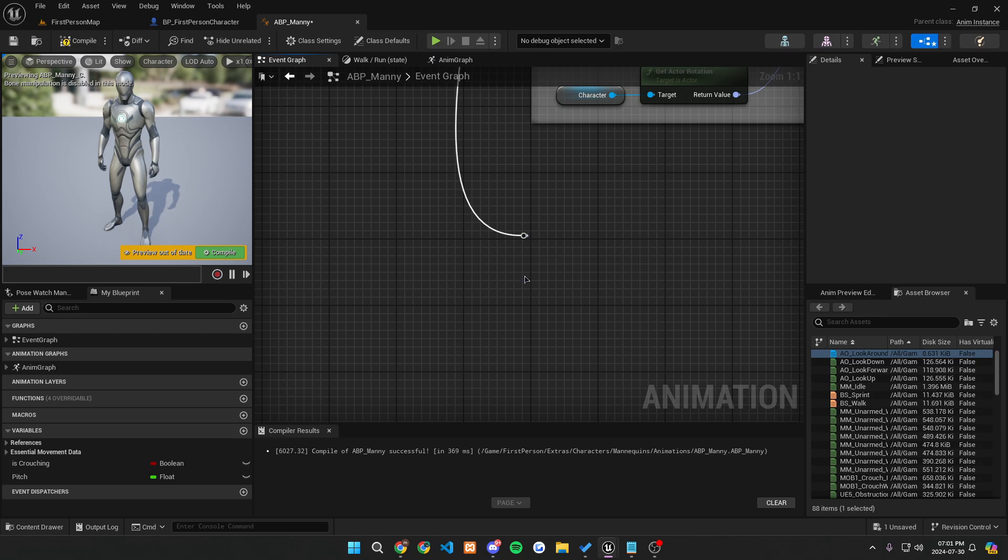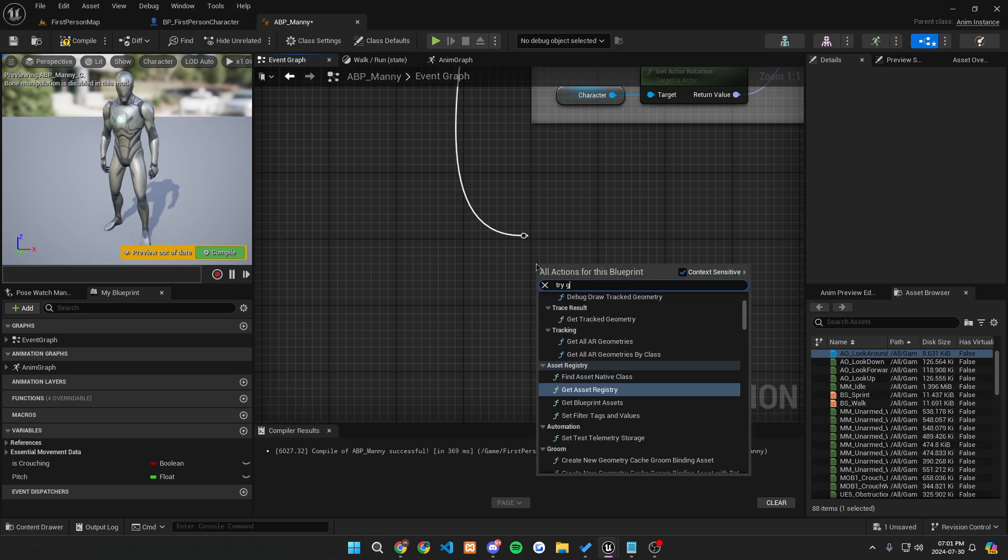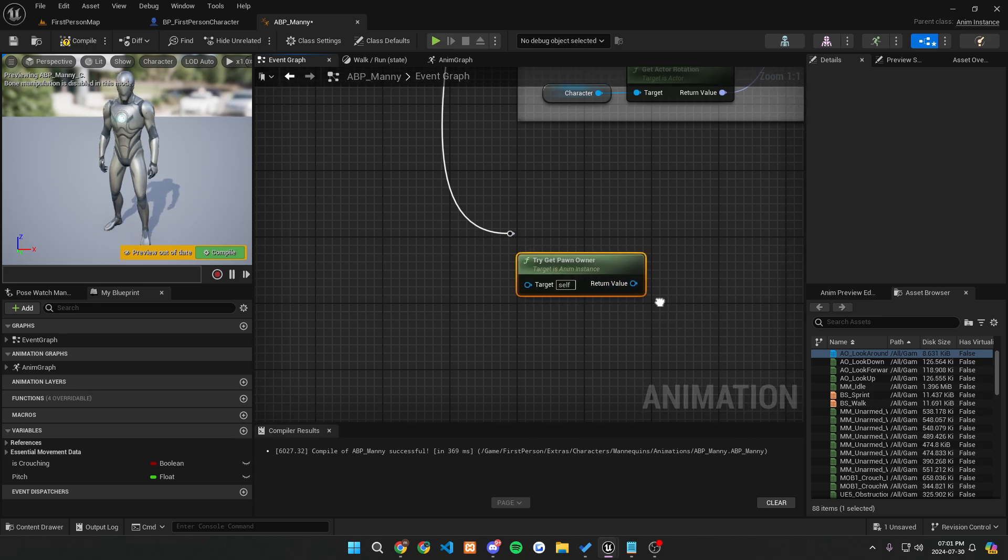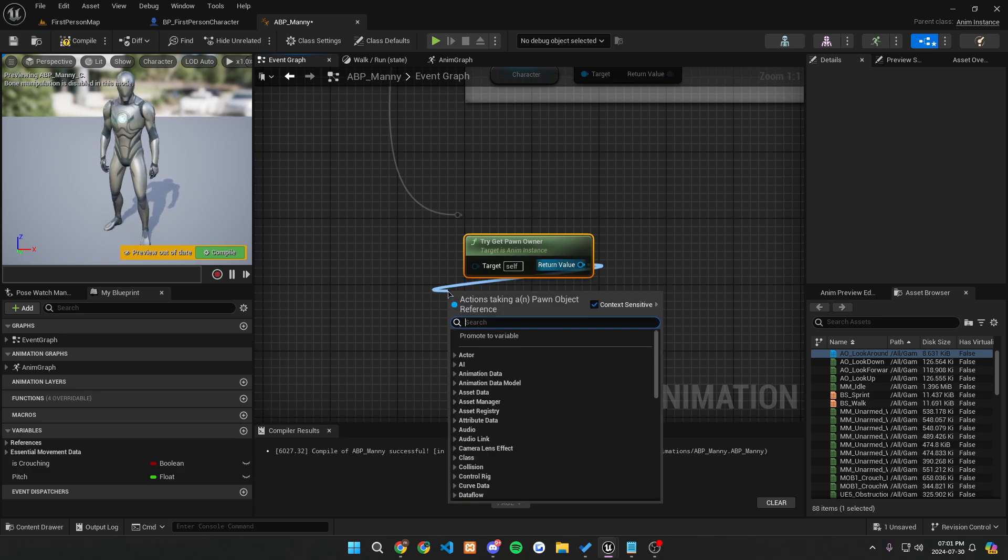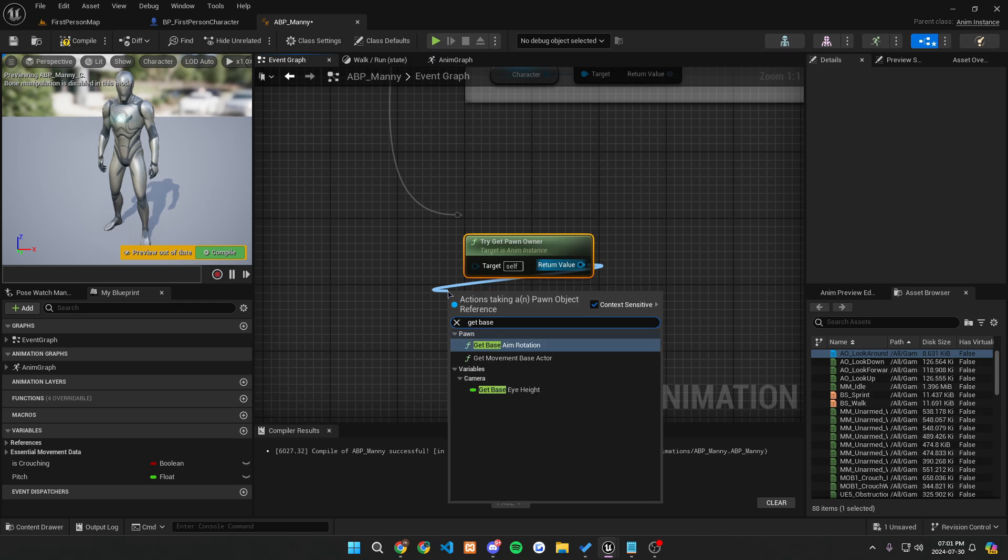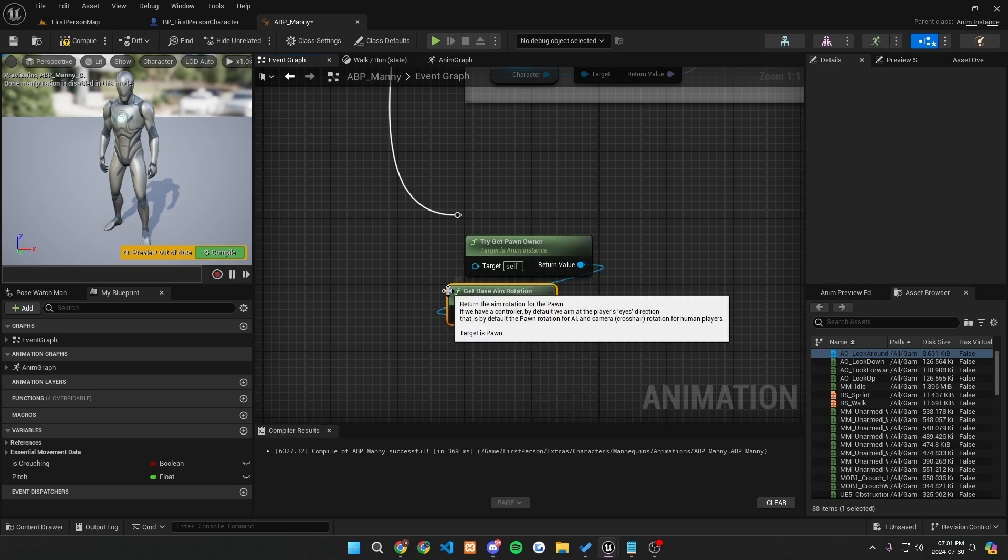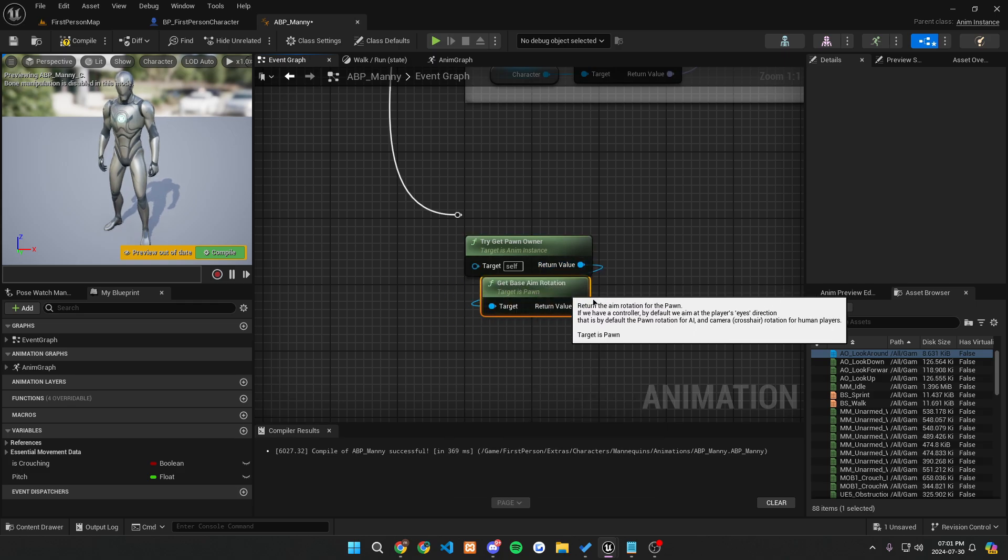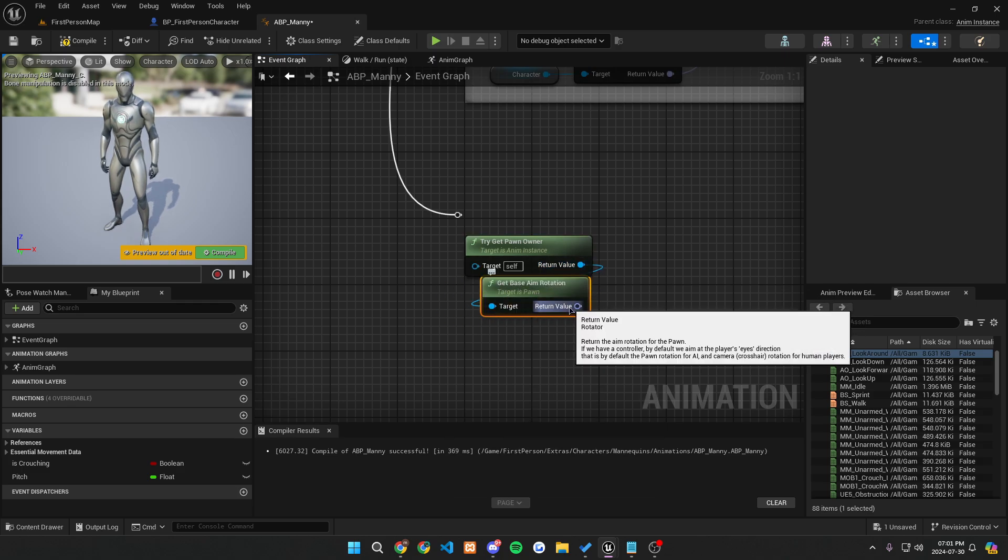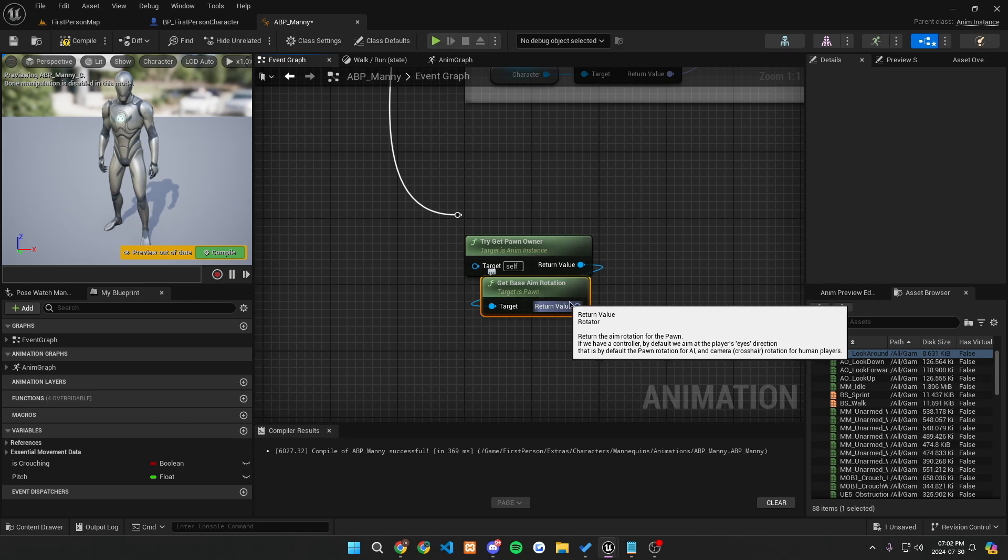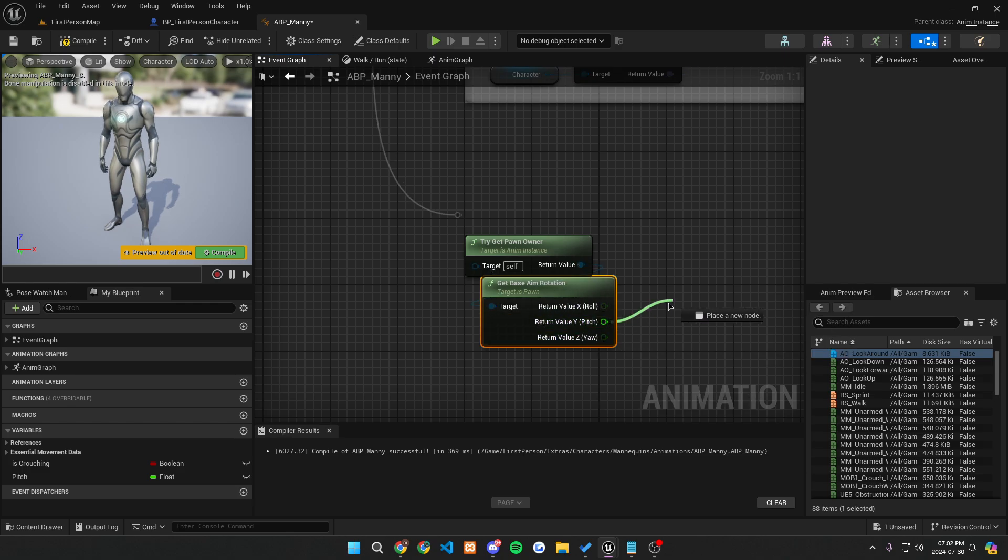We're then going to get the try get pawn owner. And this is basically going to make it so we can get the pawn that we actually have. And then off of this, we're going to get a handy function that unreal provides for us, which is get base aim rotation. Now this aim rotation, we can, it comes as a rotator, which is a variable that has three different inputs. So we can right click on it and split it. We only need this pitch.